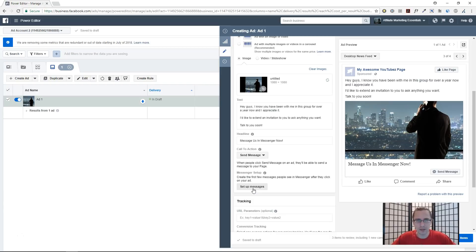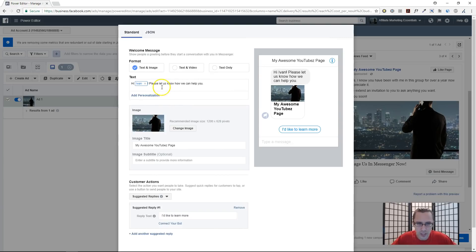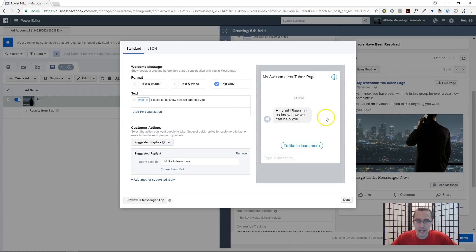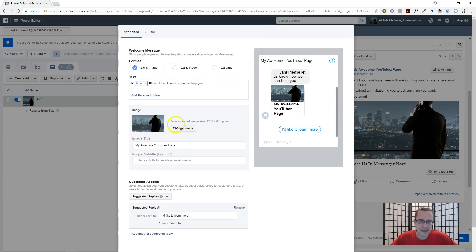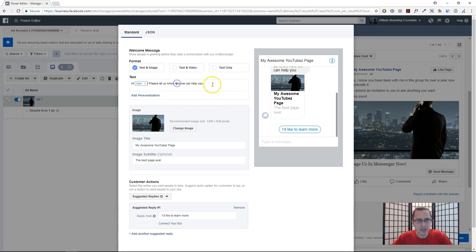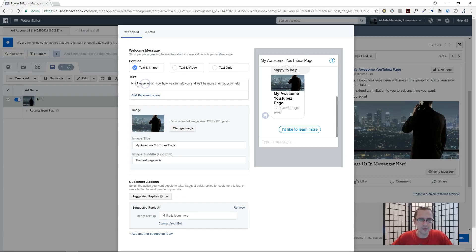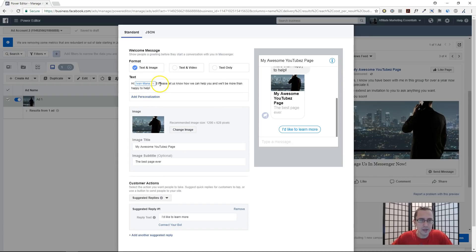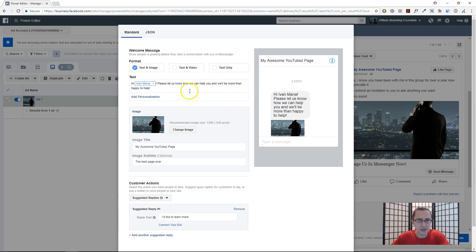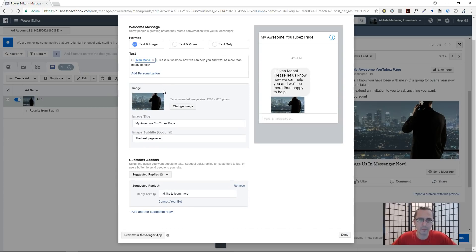Now let's set up the messages — what people see when they actually click on your ad. You can have text and image, text and video, or text only — that's what shows up in the messenger window. Let's go with text and image. You can have an image title, a subtitle like 'The Best Page Ever', and edit the message body — for example 'Let us know how we can help you and we'll be more than happy to help.' You can also add personalization such as first name or full name. Just make sure the grammar looks right before you submit — sometimes changes can shift the formatting.